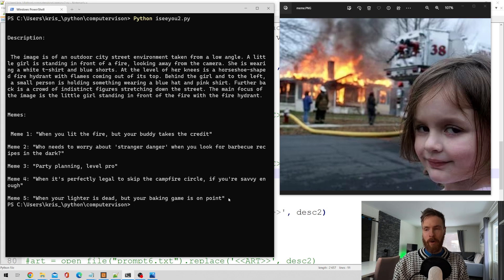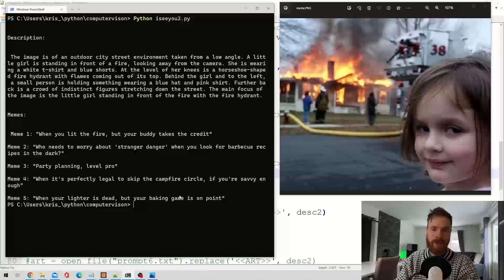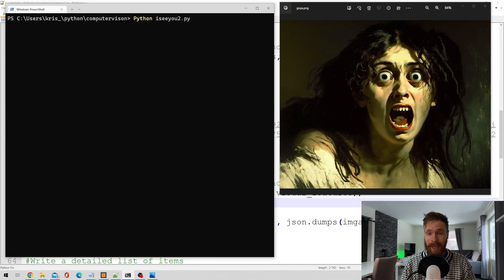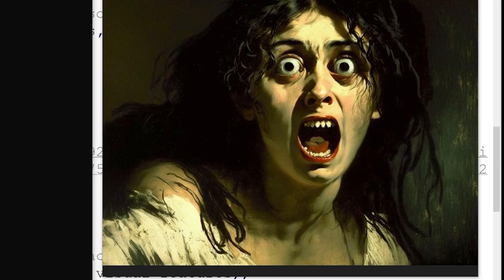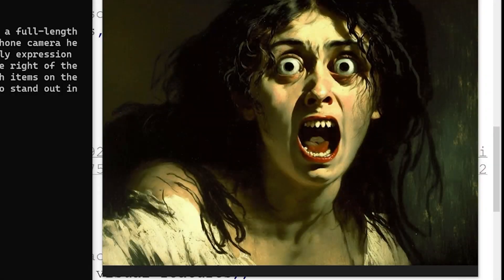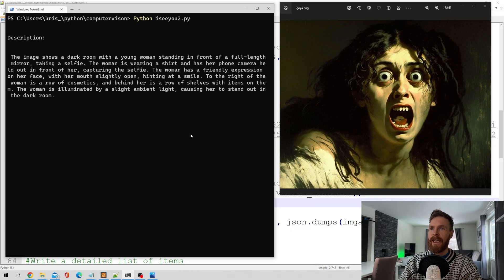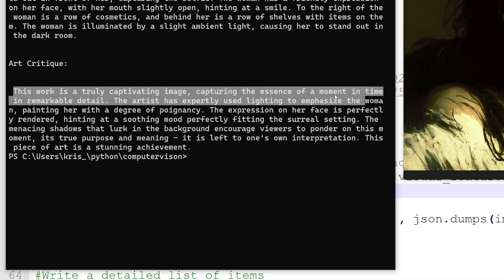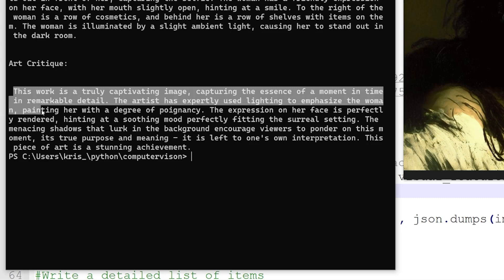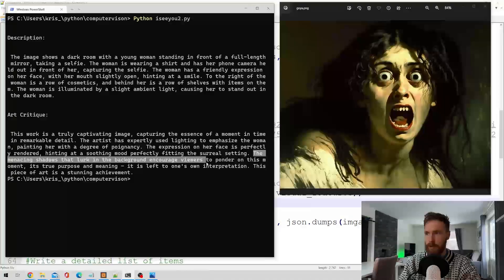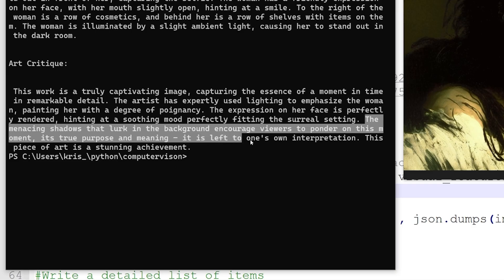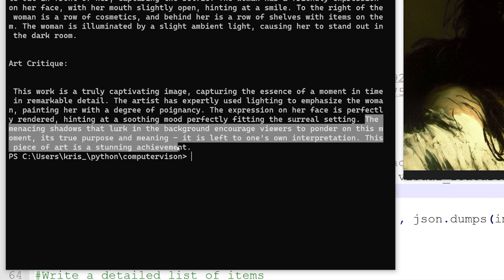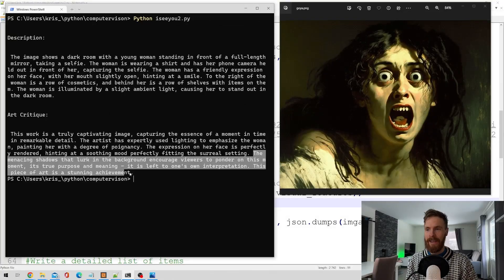Let's move on to something more useful — art critiques. I created this image in MidJourney; it's based on the true face of horror by Goya. The art critique output: 'This work is a truly captivating image capturing the essence of a moment in time in remarkable detail. The artist has expertly used lighting to emphasize the woman and the menacing shadow that lurks in the background, encouraging viewers to ponder this moment. It is left to one's own interpretation. This piece of art is a stunning achievement.' Not bad!